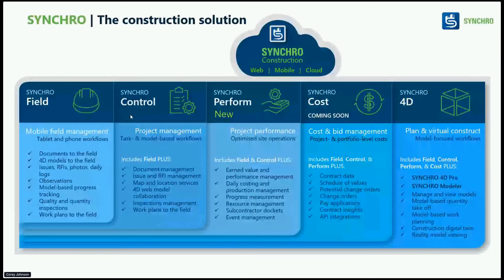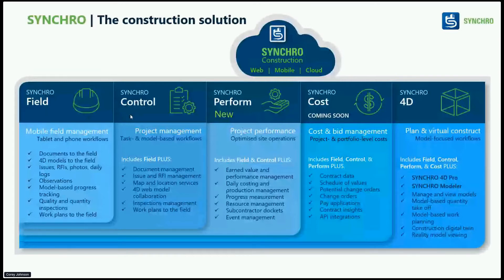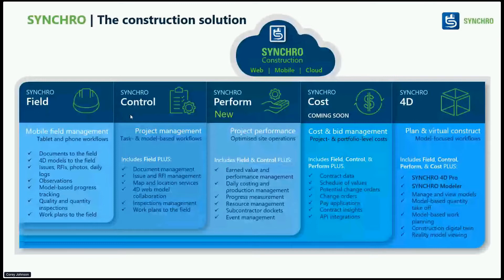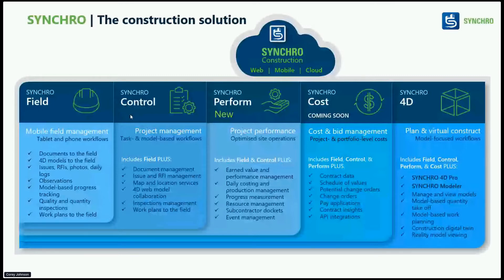What we're going to be focusing on today is the pre-construction planning stages of doing estimation and breaking down a federated model to do construction level estimation. But as you can see, we have quite the portfolio where we can take information hosted on the cloud, make it available for field users, all the way up for tracking performance, timesheets, equipment costs, and 4D simulations.